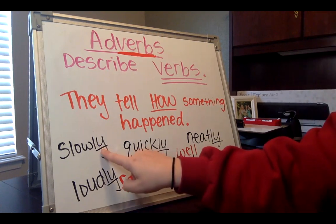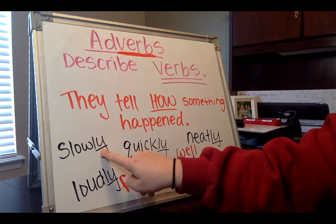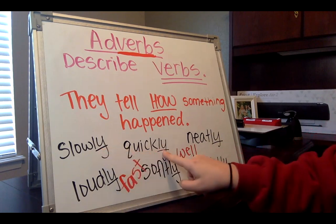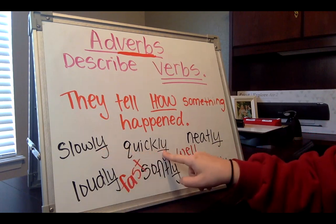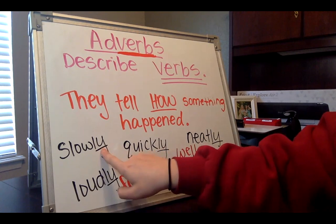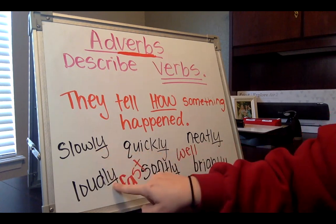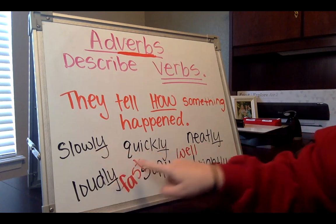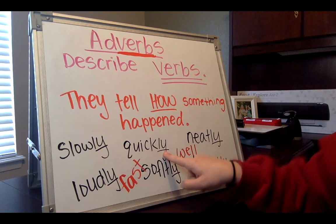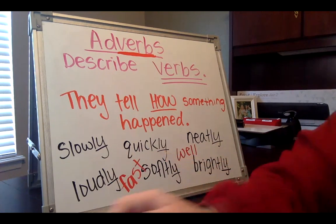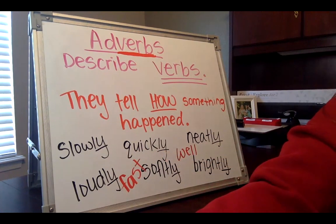I want you to notice that a lot of adverbs end in the same two letters a lot of the time. Not all the time, but a lot of the time they end in the letters ly, like slowly, loudly, quickly.